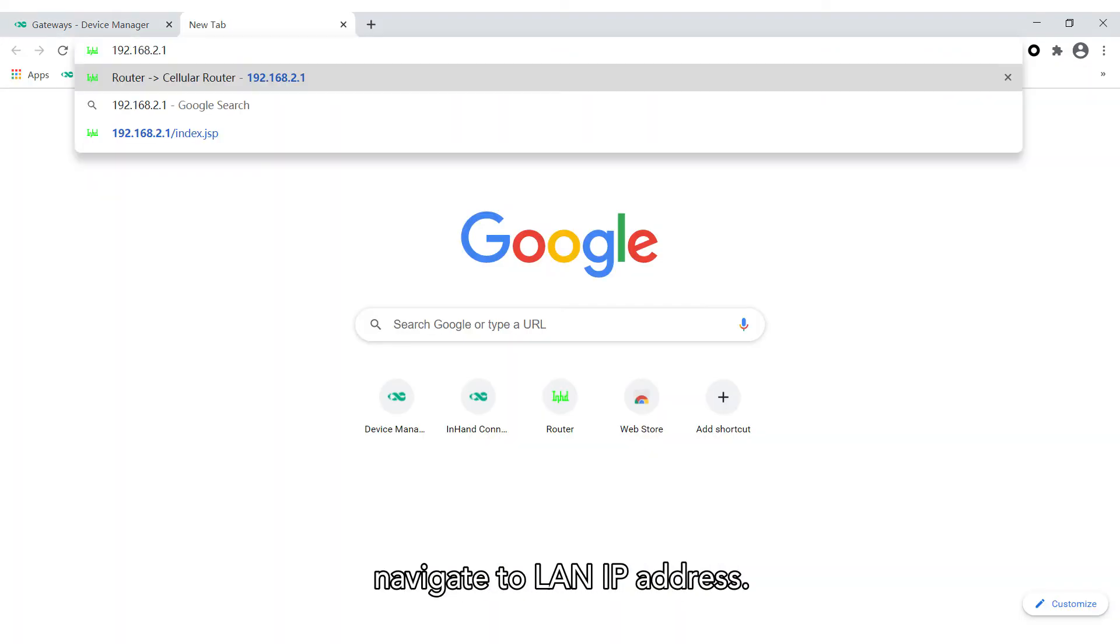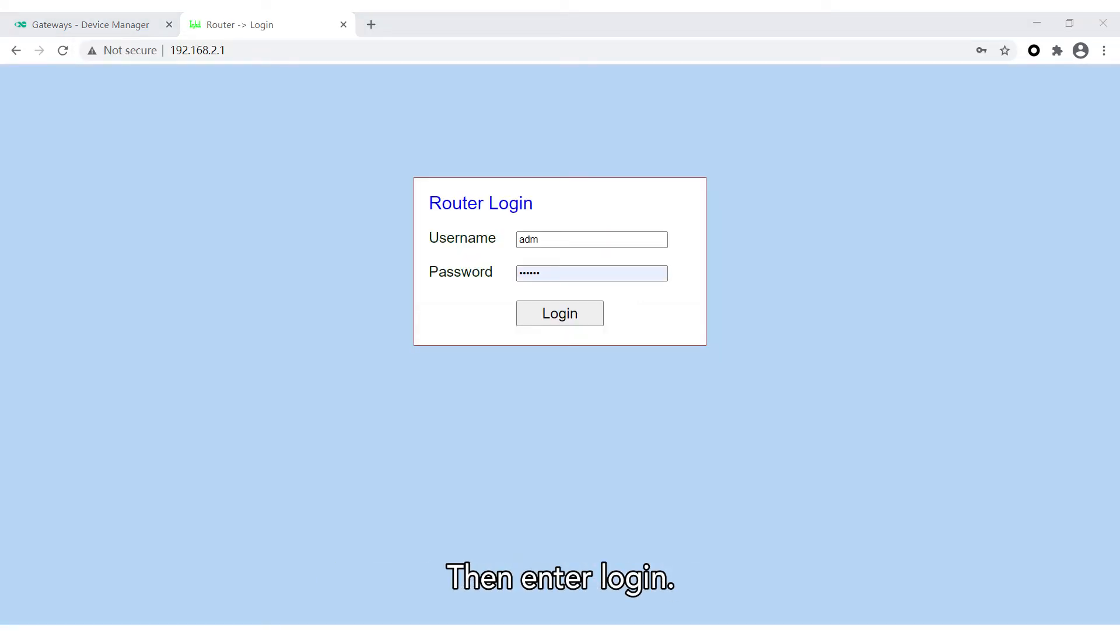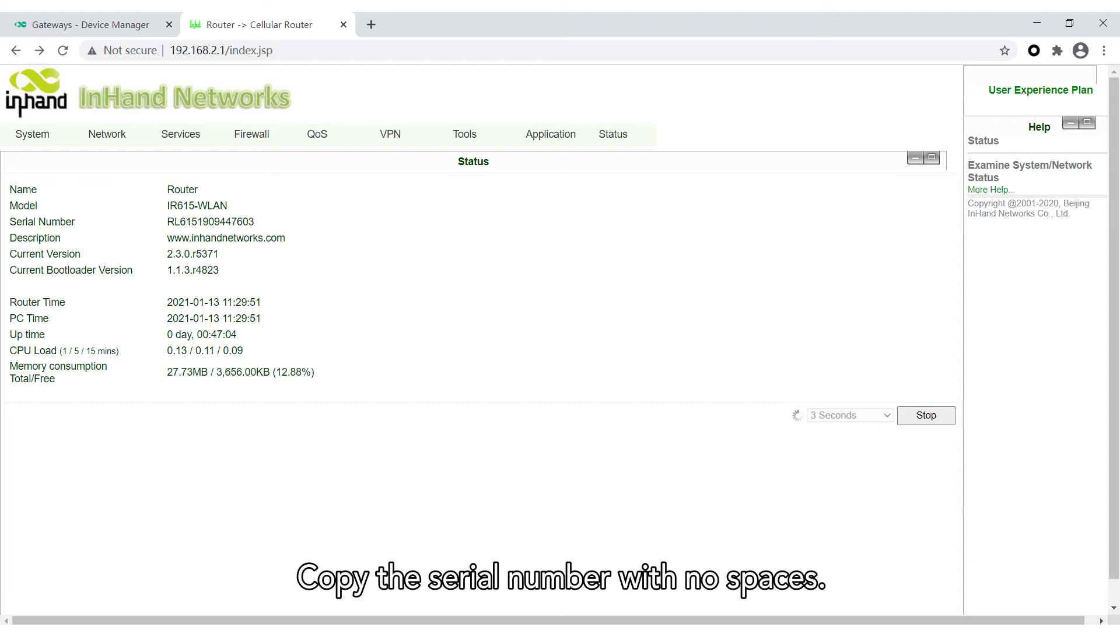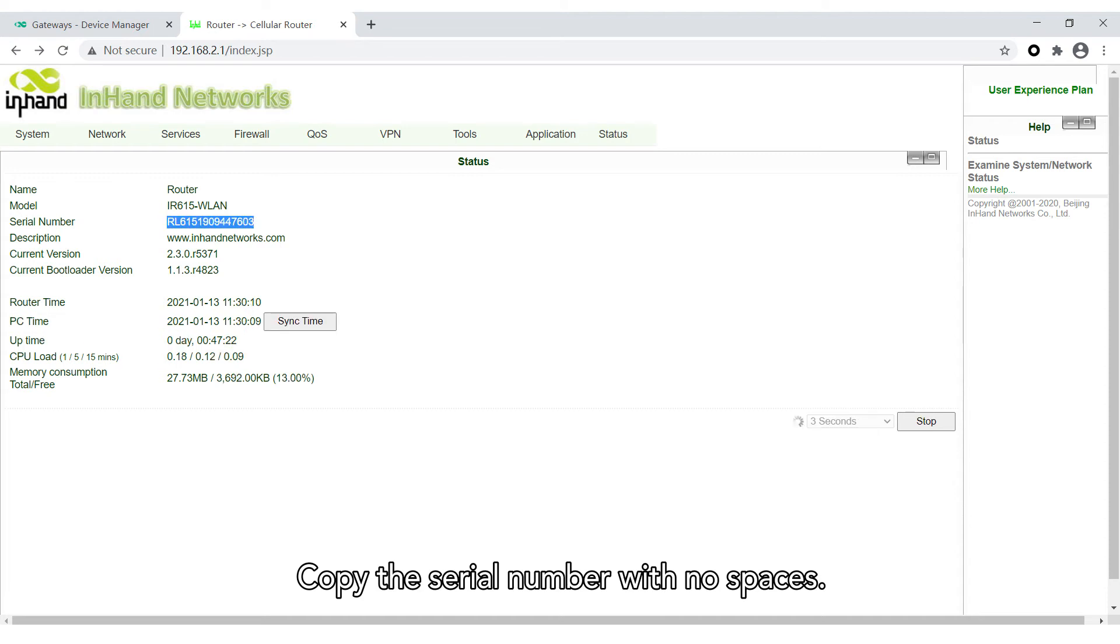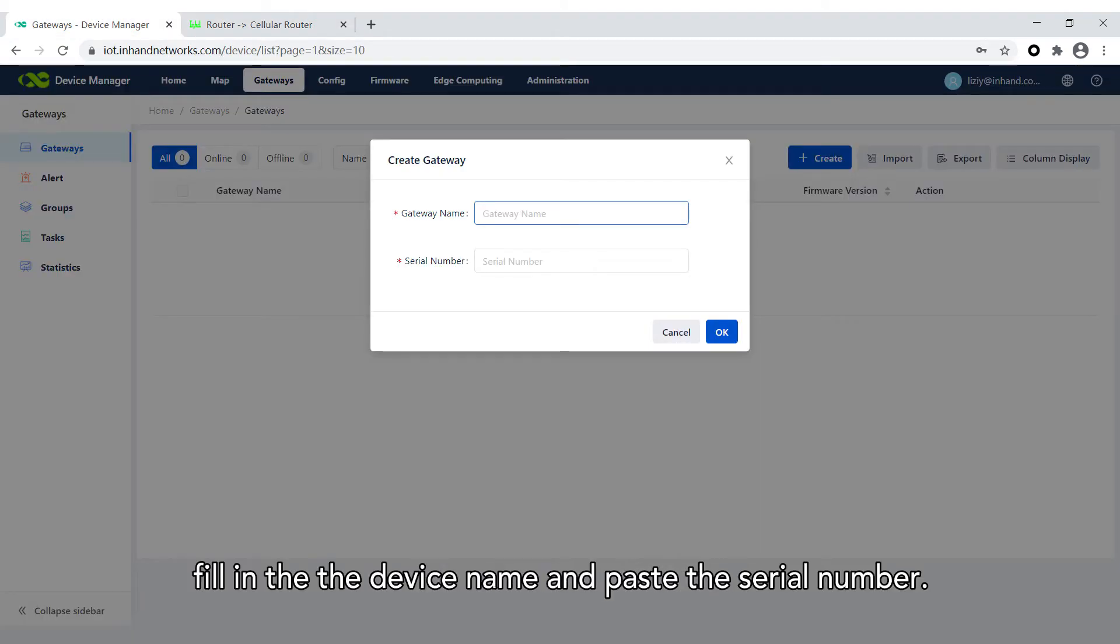Navigate to LAN IP Address. Fill out the username and password, then enter login. Copy the serial number with no spaces. Go to the DM platform. Fill in the device name and paste the serial number.